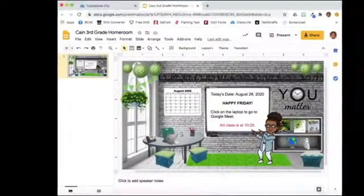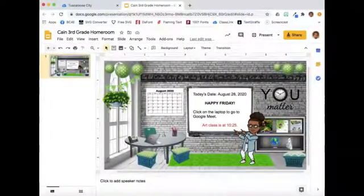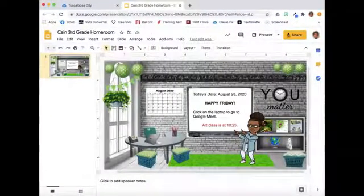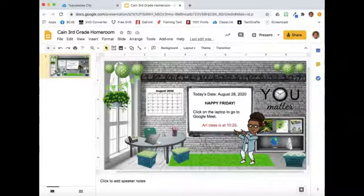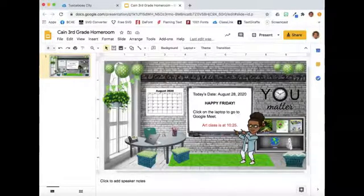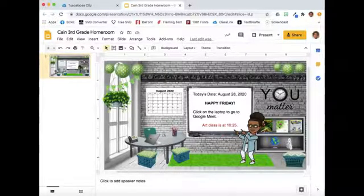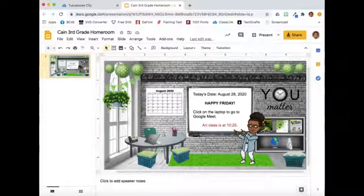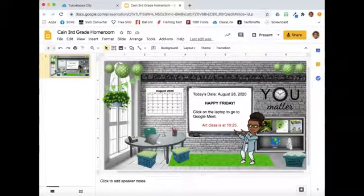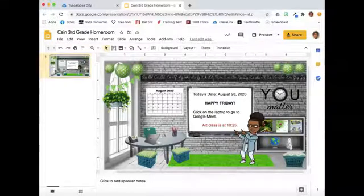This is the interactive Bitmoji classroom that I would like to upload to Schoology. It was created by Christina Solinga in Southwest Florida. She shared the template in my Bitmoji Craze for Educators group on Facebook.